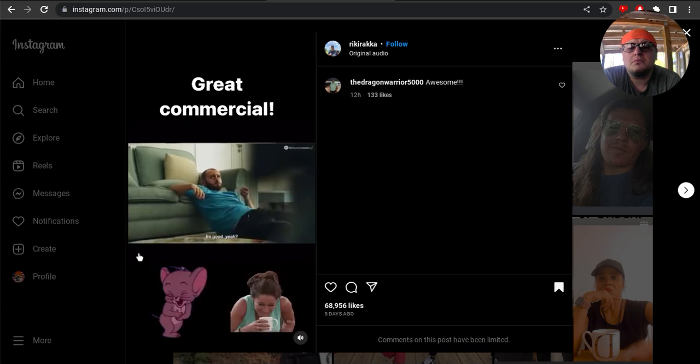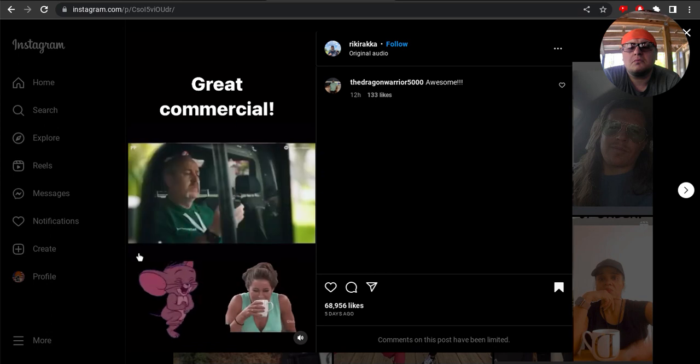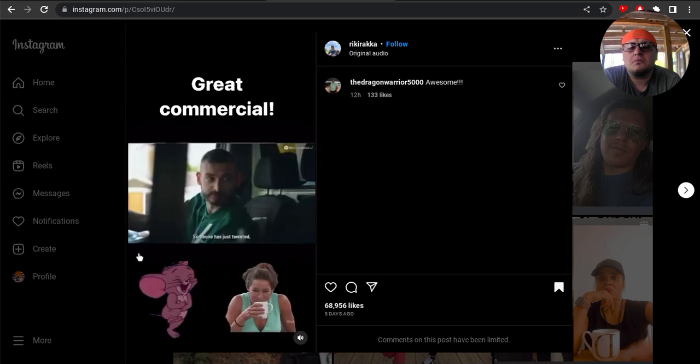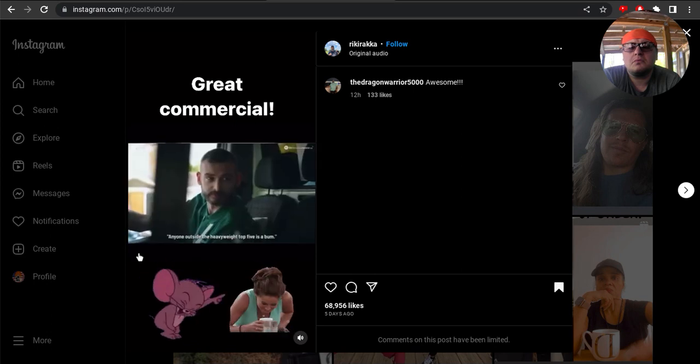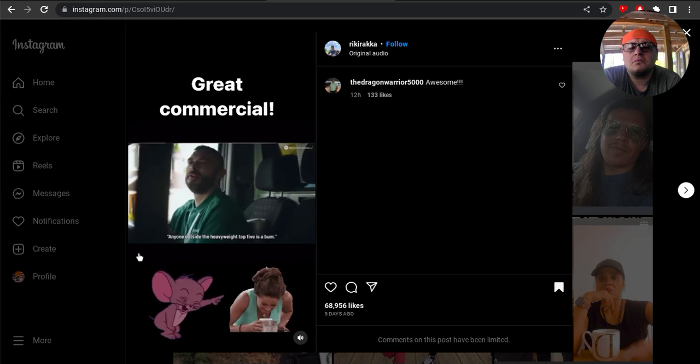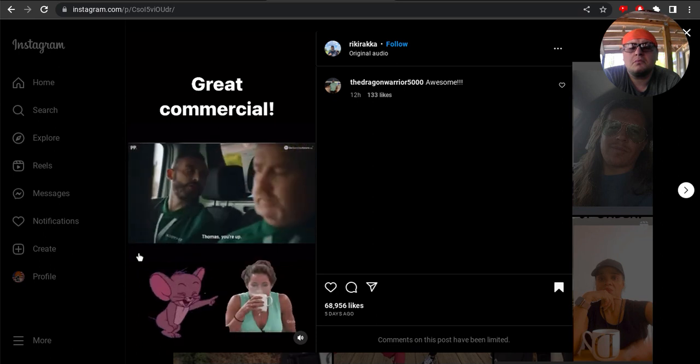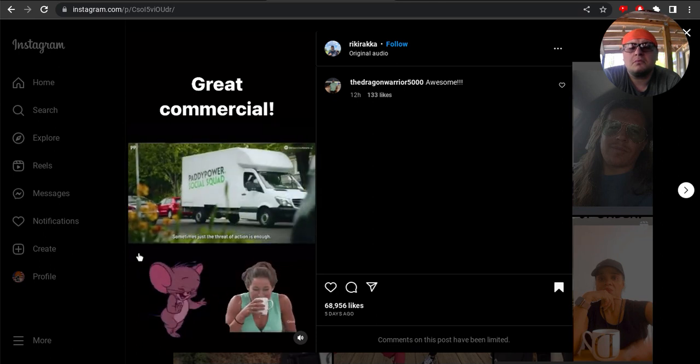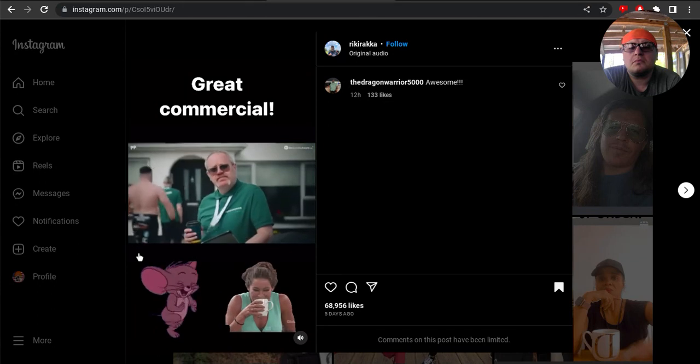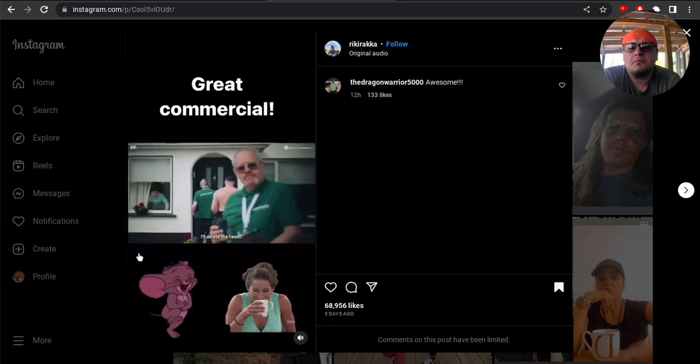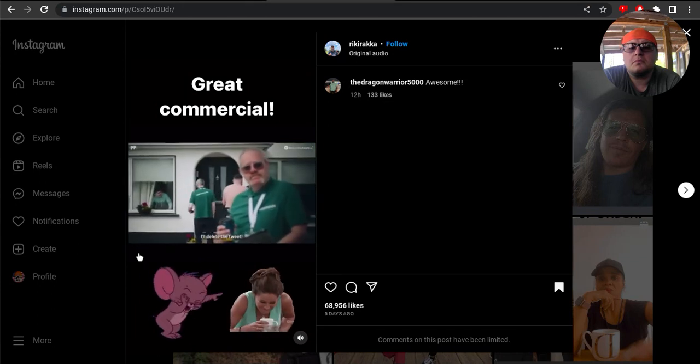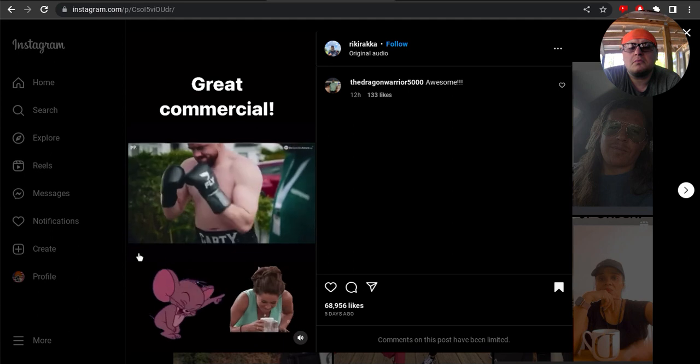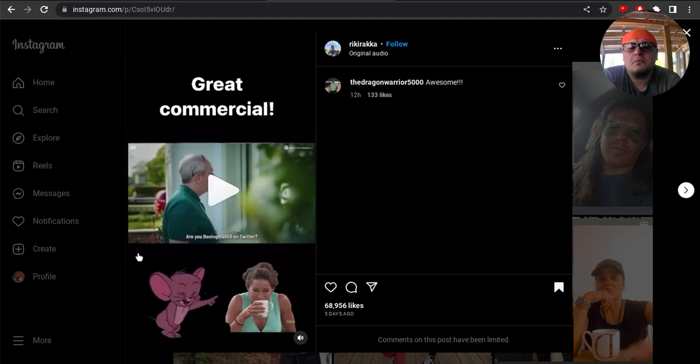Good sir. Okay, we'll be right there. Someone has just tweeted anyone outside the heavyweight top five is a bum. Thomas, you're up. Sometimes just the threat of action is enough. I'll delete the tweets. I'll delete the tweets.